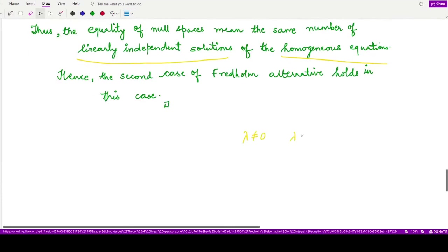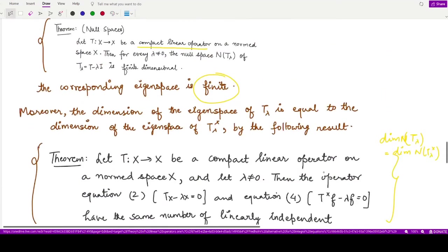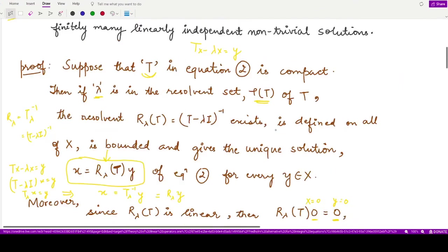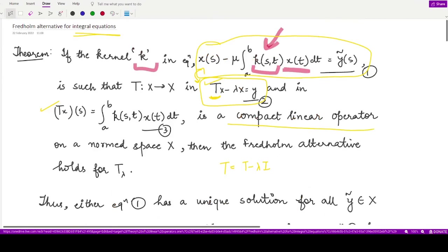When we take λ as a non-zero quantity from the spectrum set of the operator T, the second case of the Fredholm alternative is valid. We have proved both cases of the Fredholm alternative and shown that for the integral equation the Fredholm alternative holds, given by this very beautiful result. That is it for this video — thank you for watching.